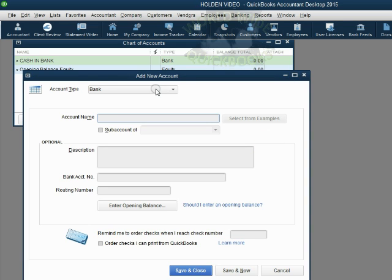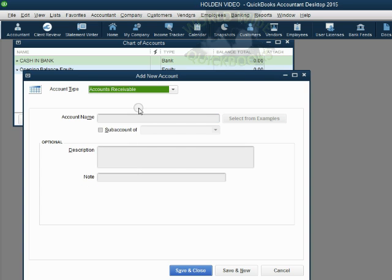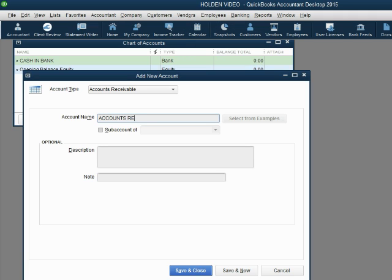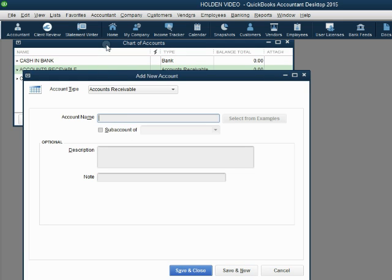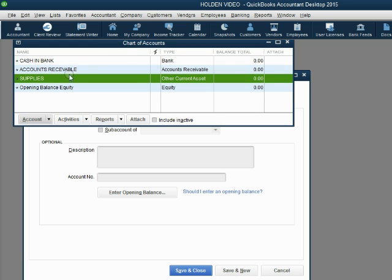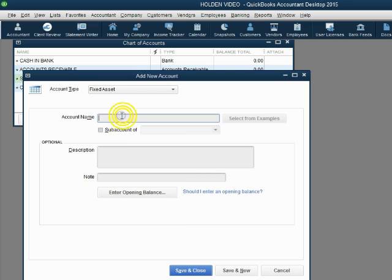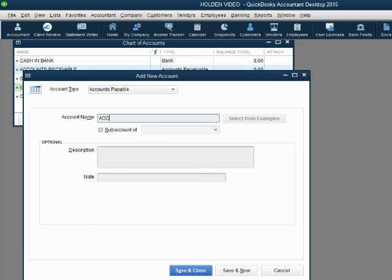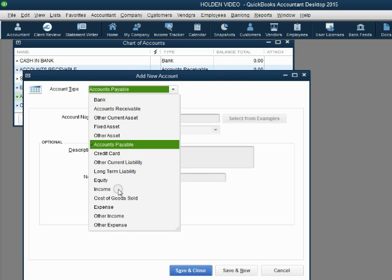When we click Save and New, we can see that Cash in Bank — both name and type — have been added to the chart of accounts. Keep this window open and just choose the next type of account. The next account type is Accounts Receivable and the name is also ACCOUNTS RECEIVABLE — click Save and New. The next type is Other Current Asset and the name is SUPPLIES — click Save and New. Then Fixed Asset with the name EQUIPMENT — click Save and New.